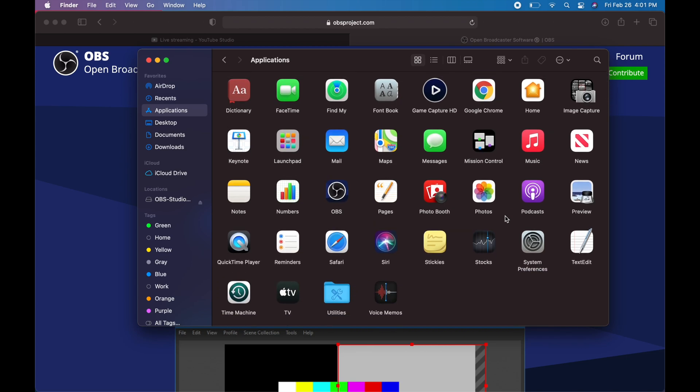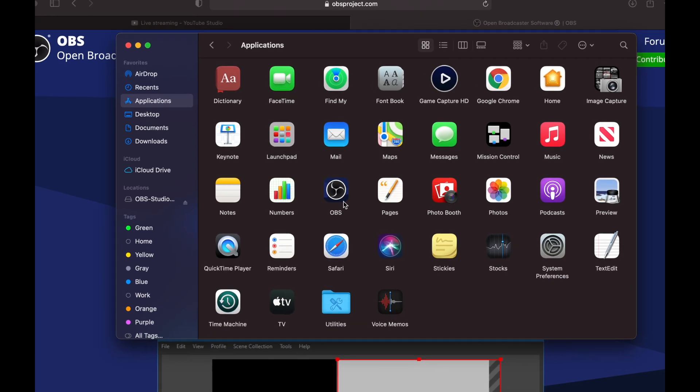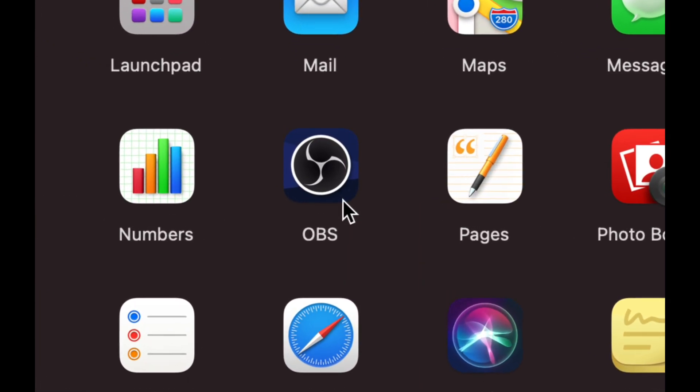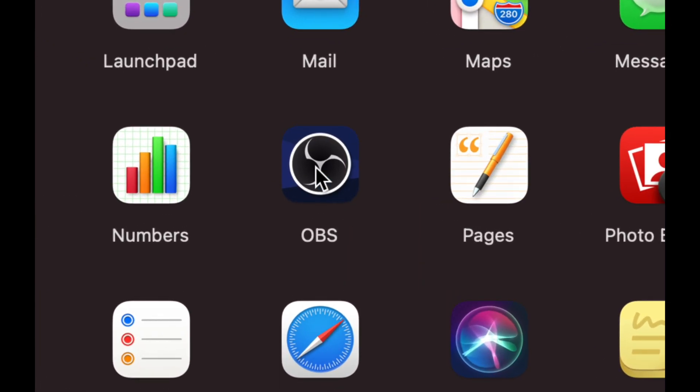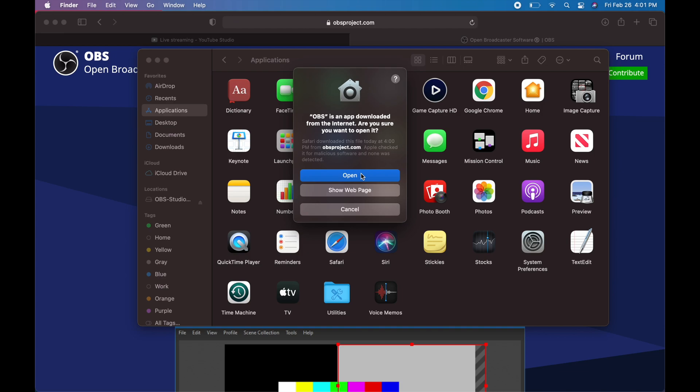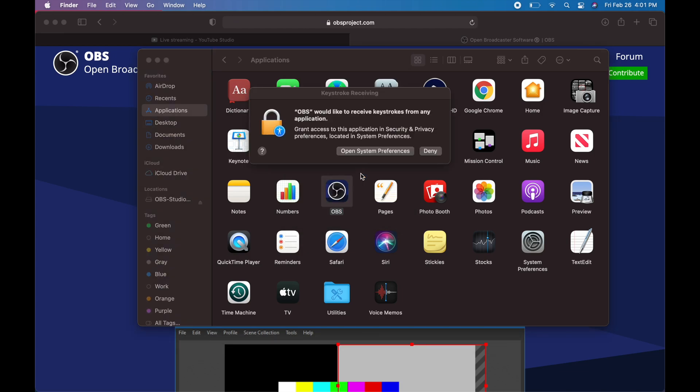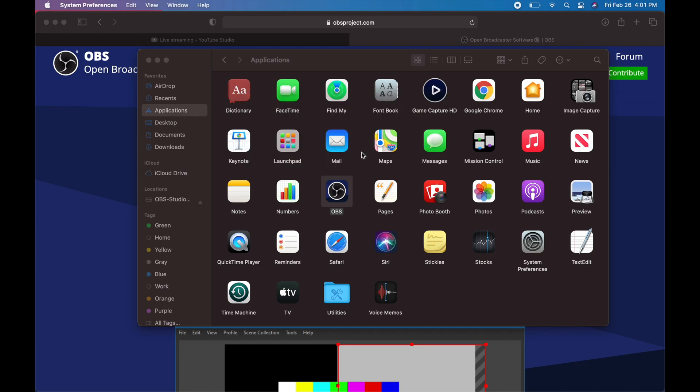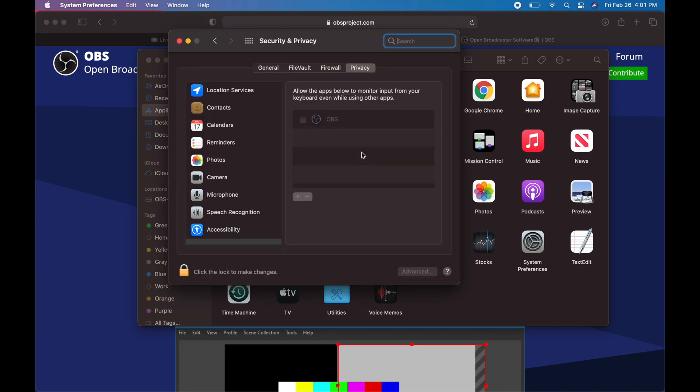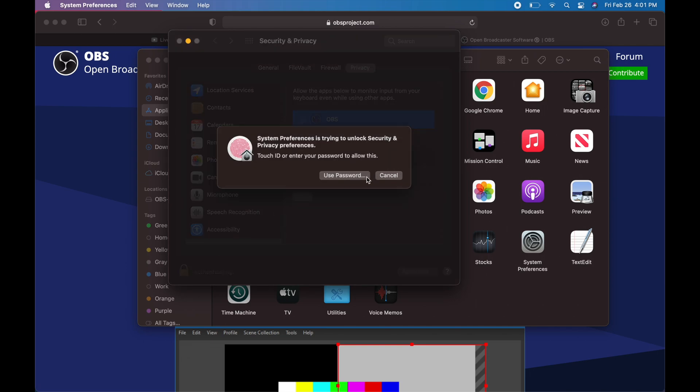We're going to go into our applications folder, look for that and it's somewhere down here below. Here it is, OBS. We can click on it, click on open. By the way, if you're having any problems with this, just make sure you go to your system preferences and edit your privacy.